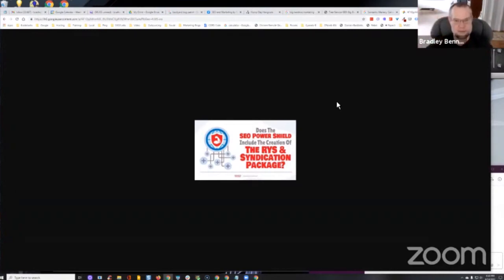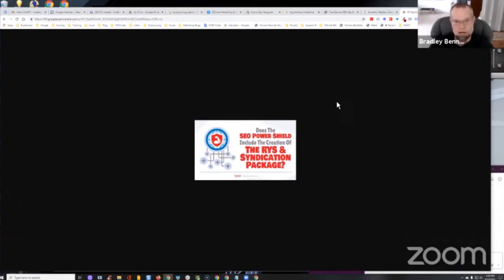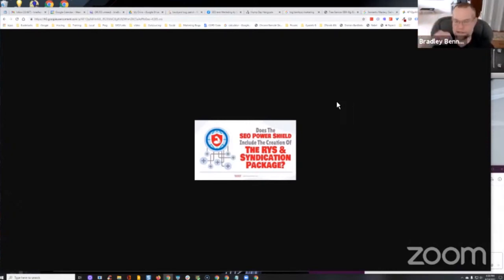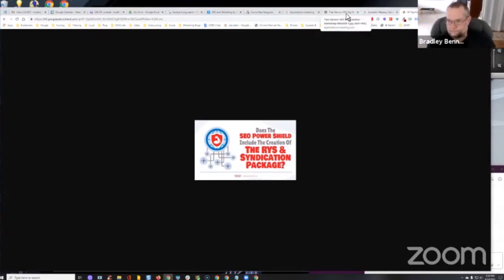And it just makes you wonder, who's doing all these brand searches? And it must just be that people are kind of being conditioned to go look at what else is being said about the company before calling them, especially for contractors. So, you agree, Marco? Yep. Yeah.